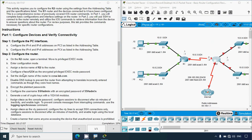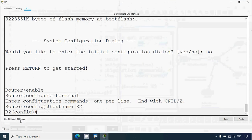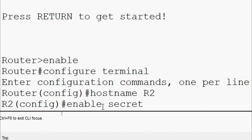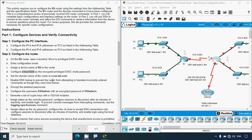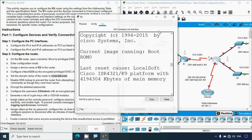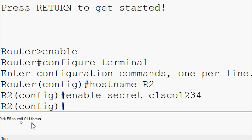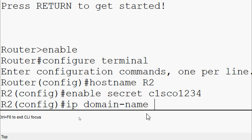Next, configure 'c1sco1234' as the encrypted privileged EXEC mode password using 'enable secret'. Then set the domain name of the router to ccna-lab.com and disable DNS lookup to prevent the router from attempting to translate incorrectly entered commands as though they were hostnames. We use 'ip domain-name ccna-lab.com' and then 'no ip domain-lookup'.